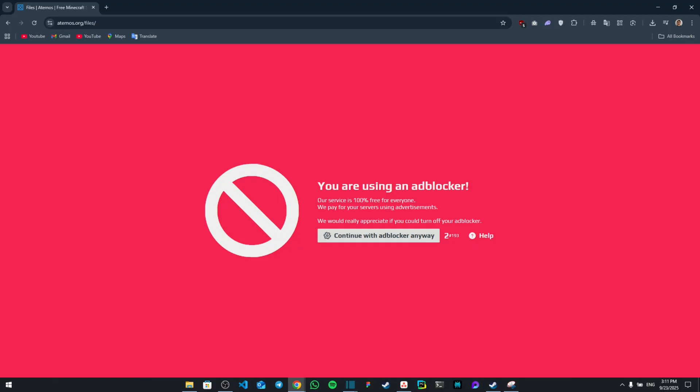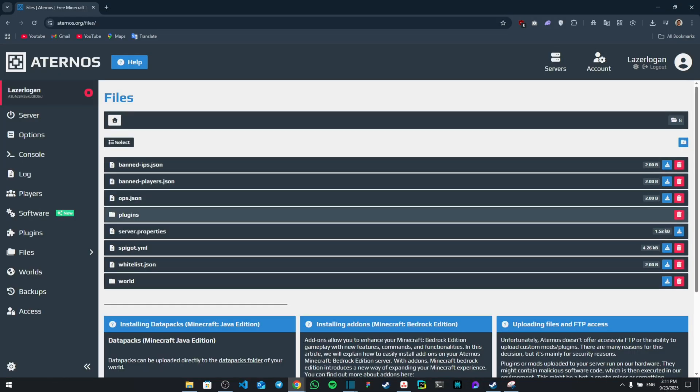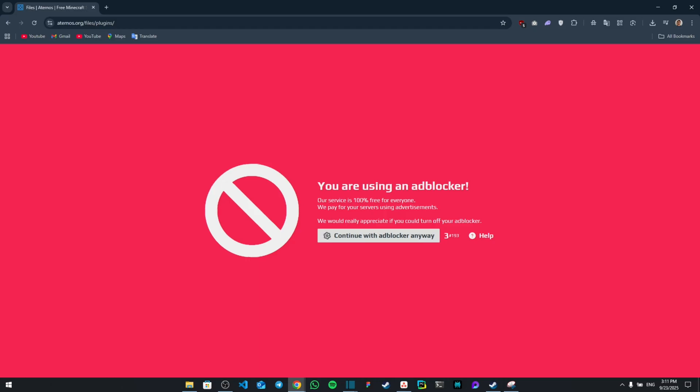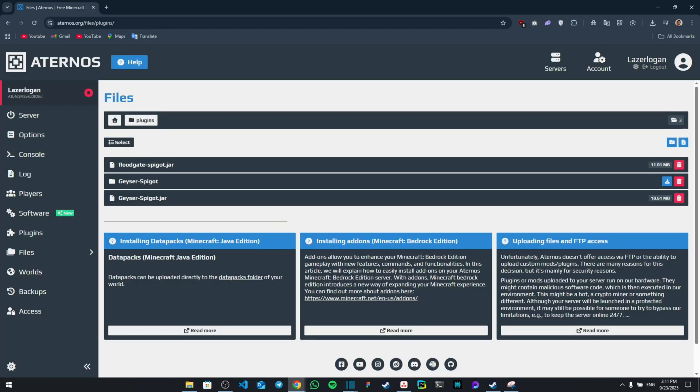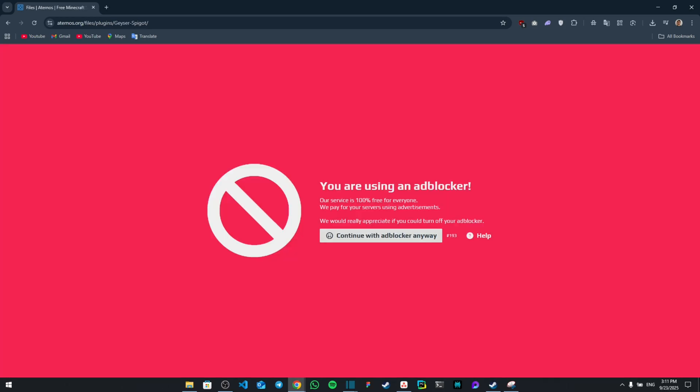And then you're going to go to your files section. Once you go to your files section, there's going to be a few options including the plugins. So you're going to click on it, and then from here once you click on plugins, you're going to go to Geyser-Spigot.